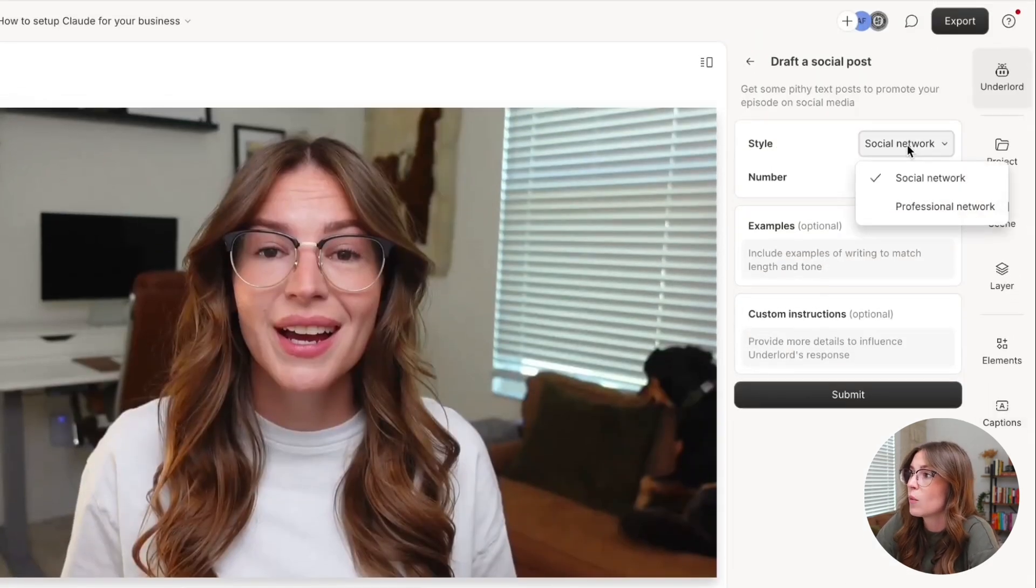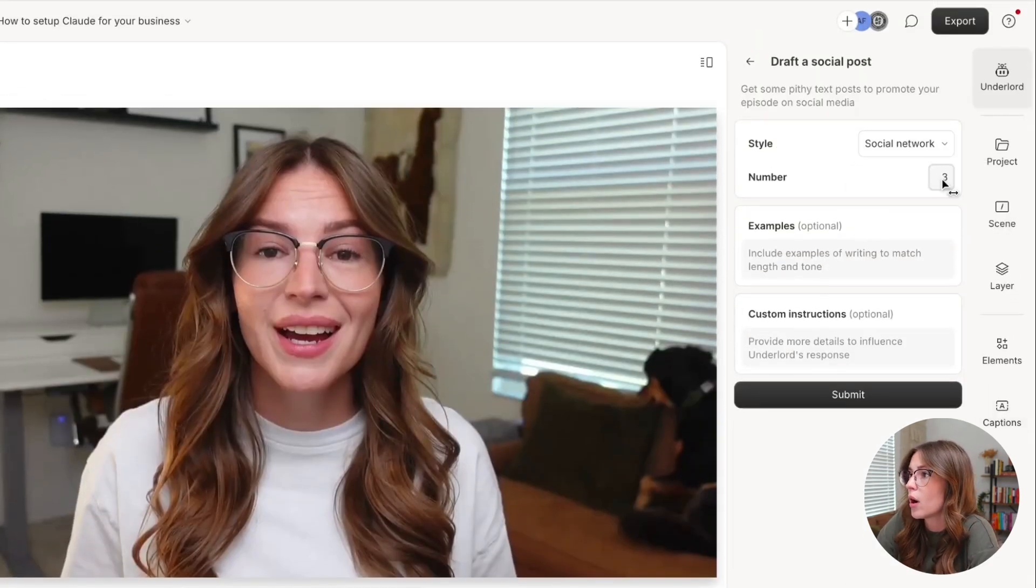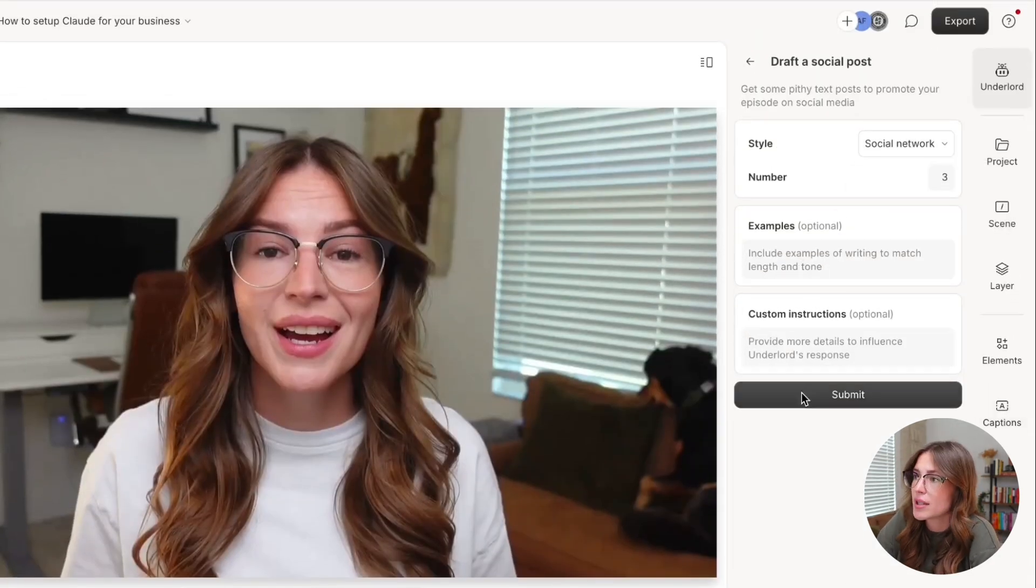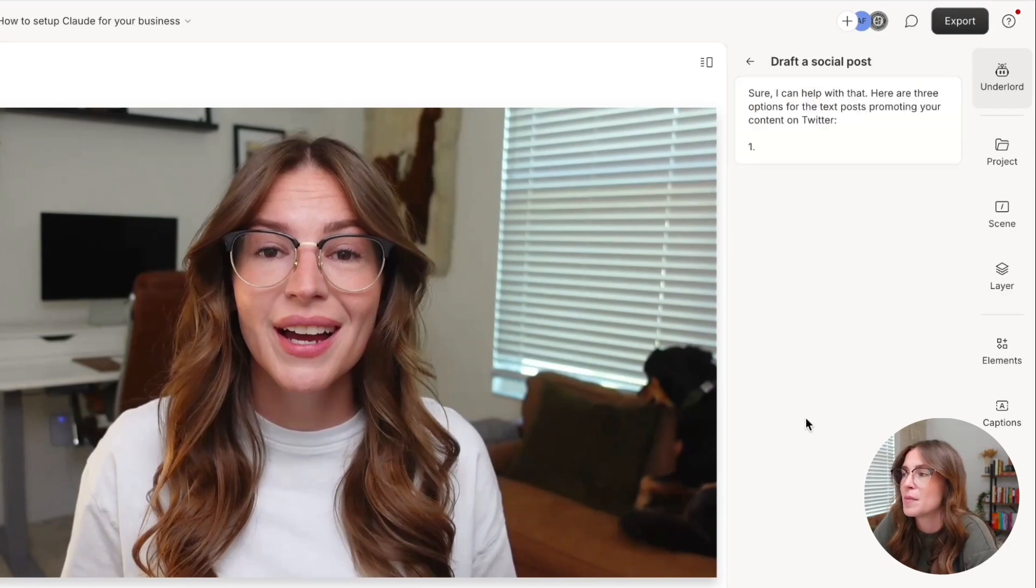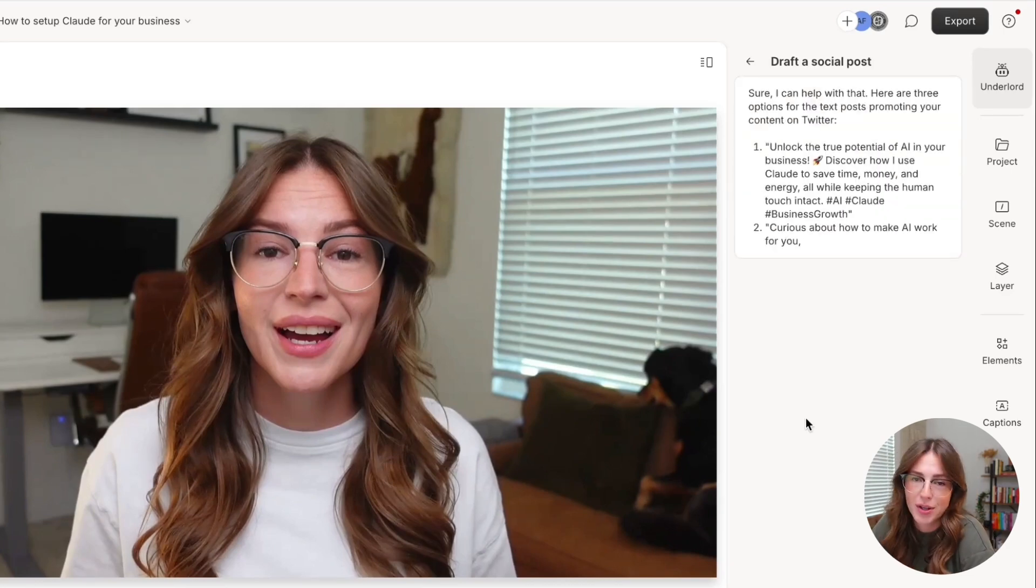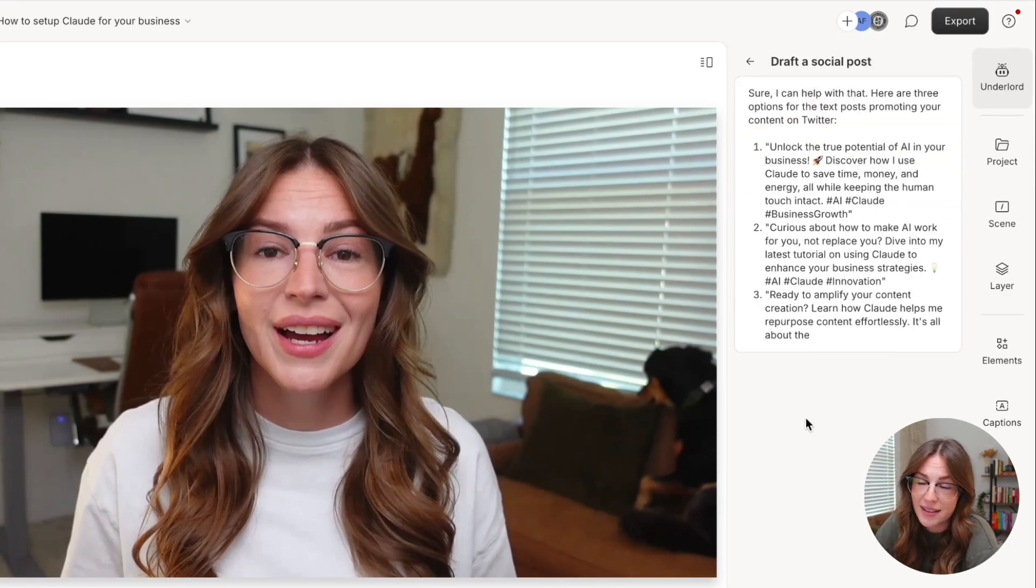So you would click on it and you can say this is a social network. Three of them, you can add an examples, custom instructions, but just for sake of demonstration, we will just go ahead and click submit.